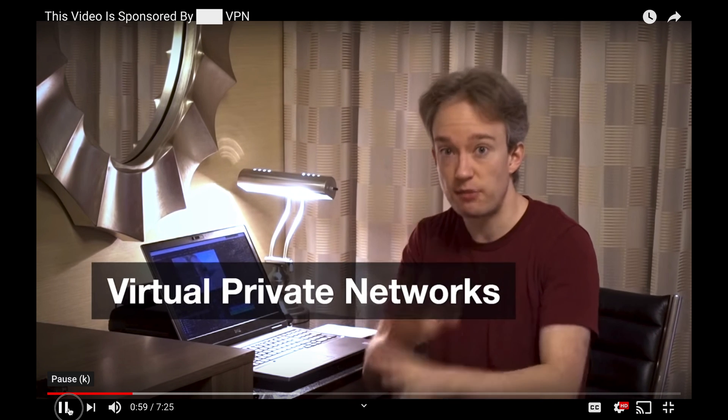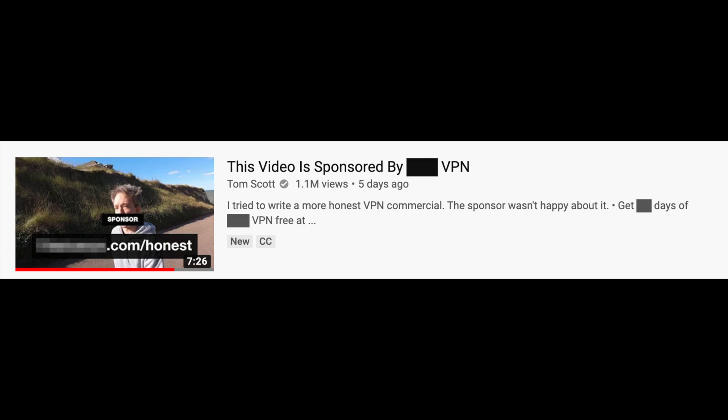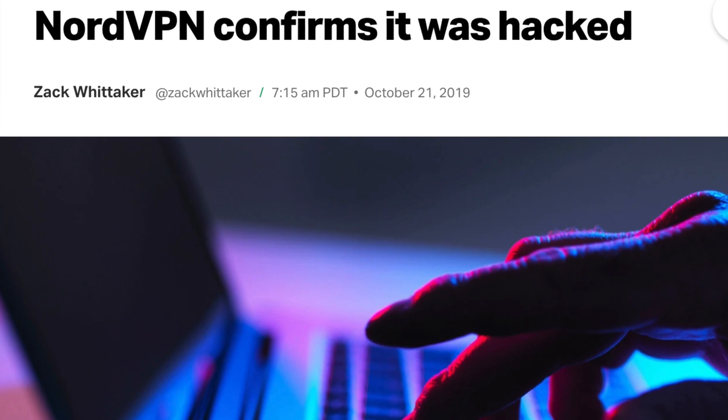I want to talk about VPNs — virtual private networks — and some of the claims that VPN ads make that are wrong. Tom Scott is a YouTuber with around 2 million subscribers who discusses and specializes in computer security. I always enjoyed his videos, especially those on Computerphile. He recently made a very interesting video titled 'This video is sponsored by BlankVPN,' which is a reaction to the NordVPN hack. I wanted to make a video to elaborate on some of the statements Tom made and how those actually work.